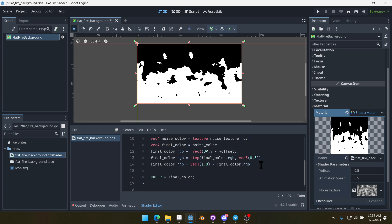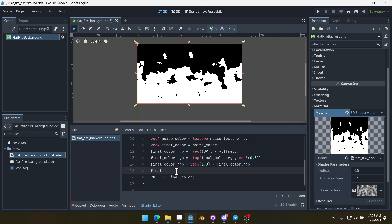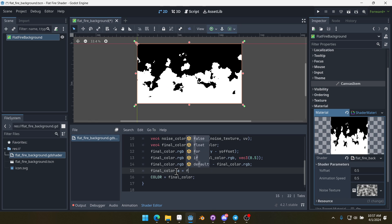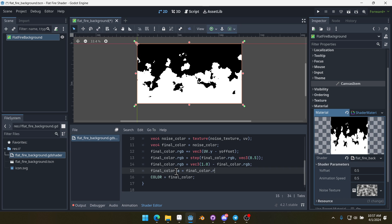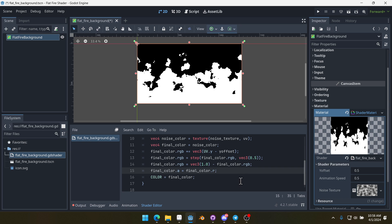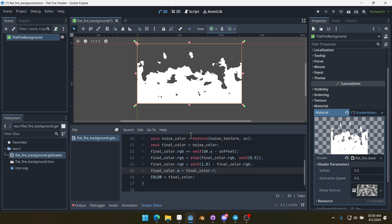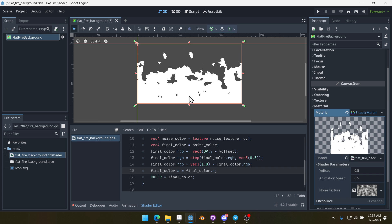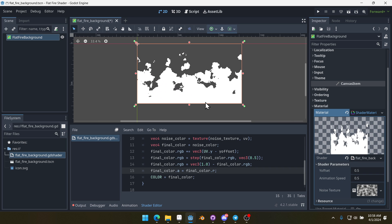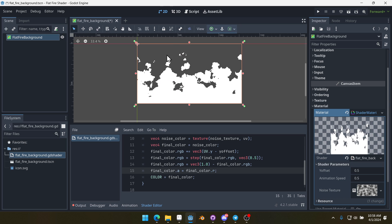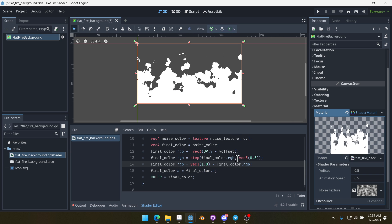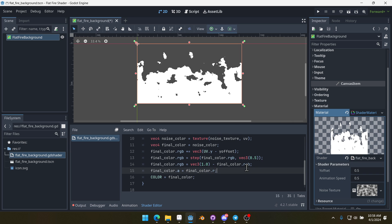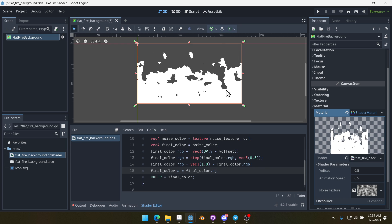Lastly, we can set the alpha. We can just do this by saying finalColor.a equals finalColor.r. What that does is it just says whatever the red value is, make that our alpha. So in the white, the red value is going to be one, so fully visible. In the black, the red value is going to be zero, so fully transparent. That allows us to make that transparent.